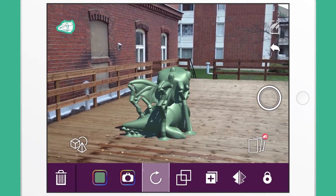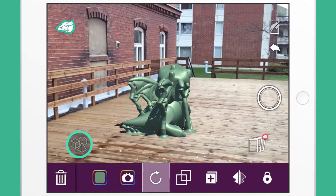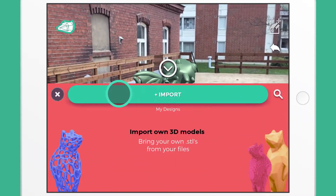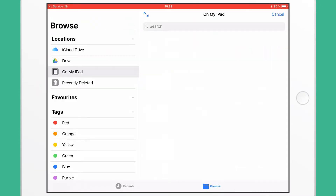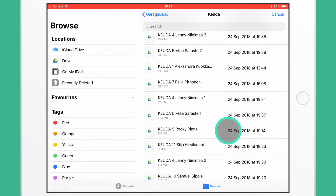If you wish to import your own model, tap the person icon on the left, and then import. Browse your model from either Cloud Drive or local storage, then press Import.